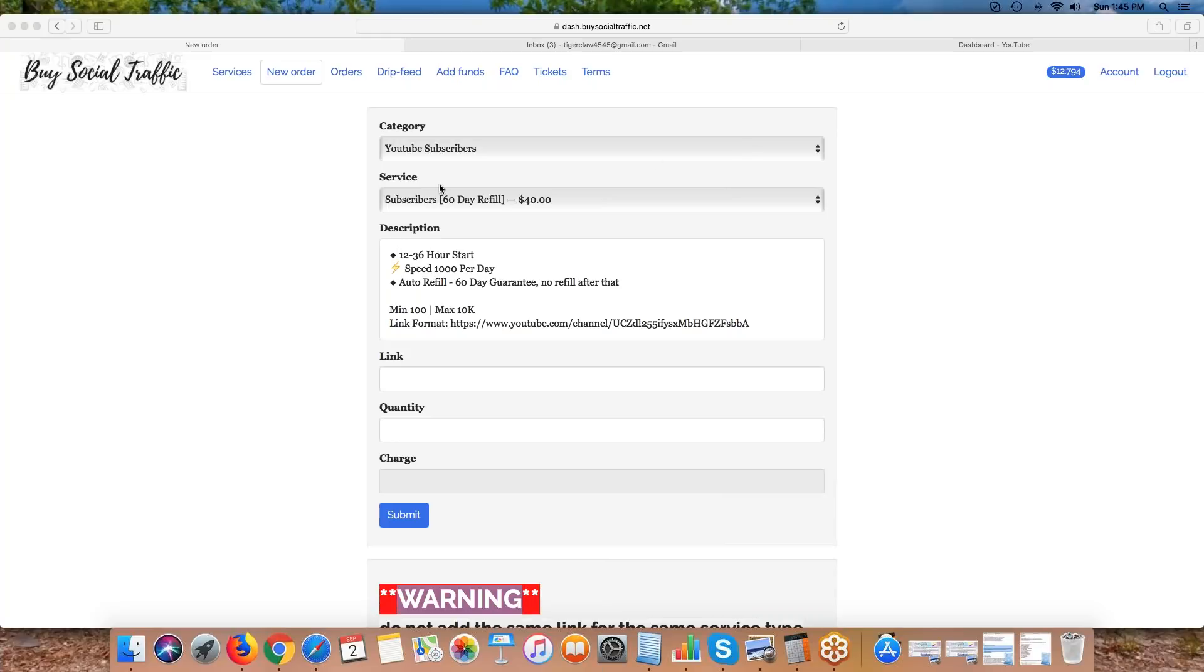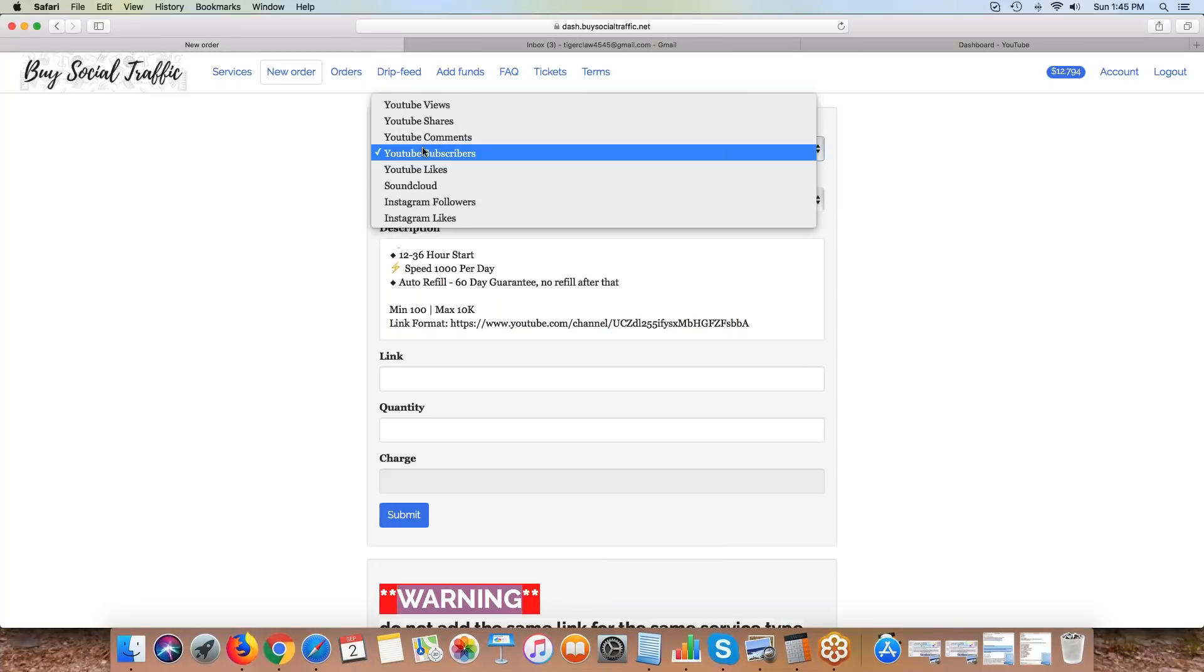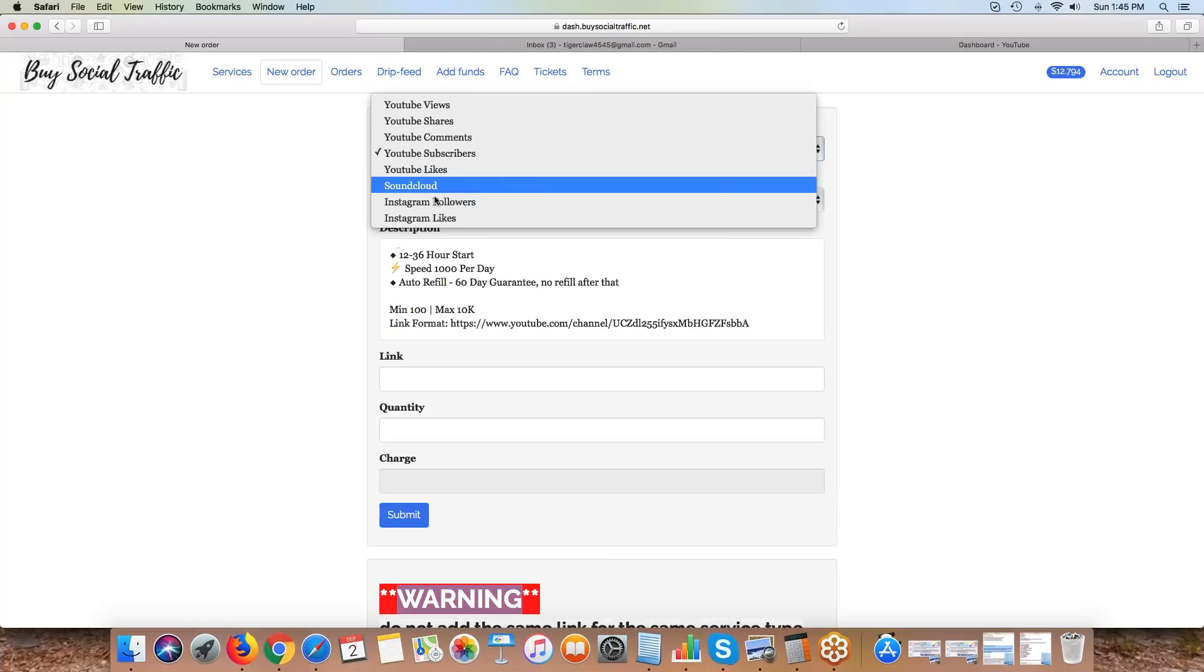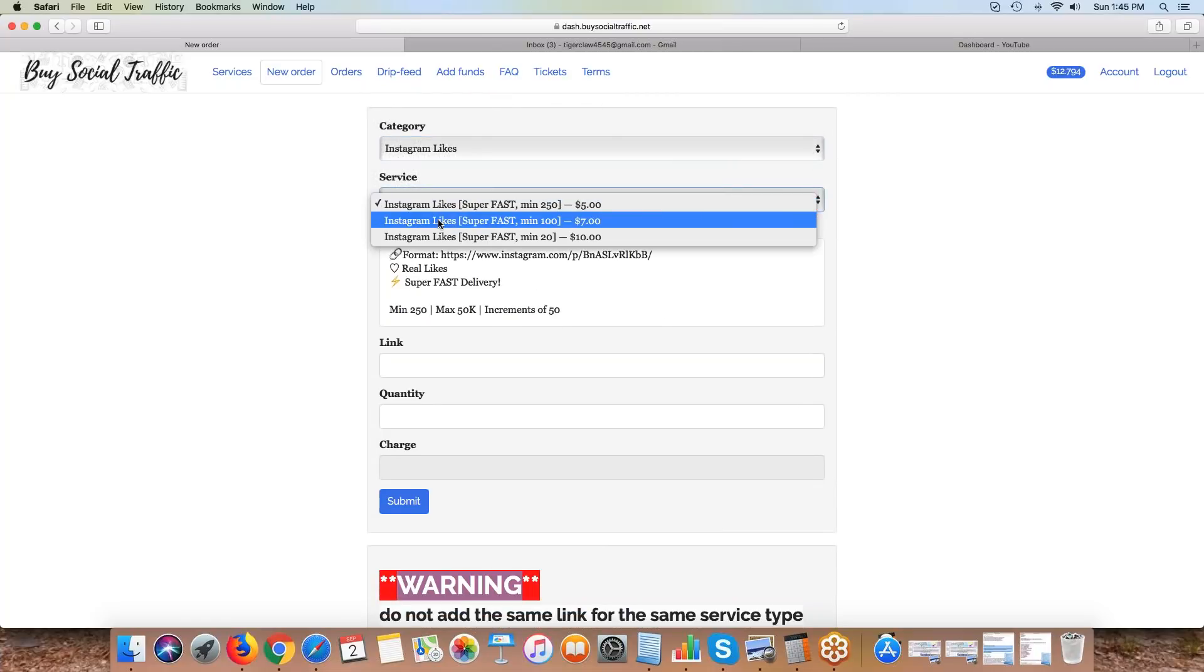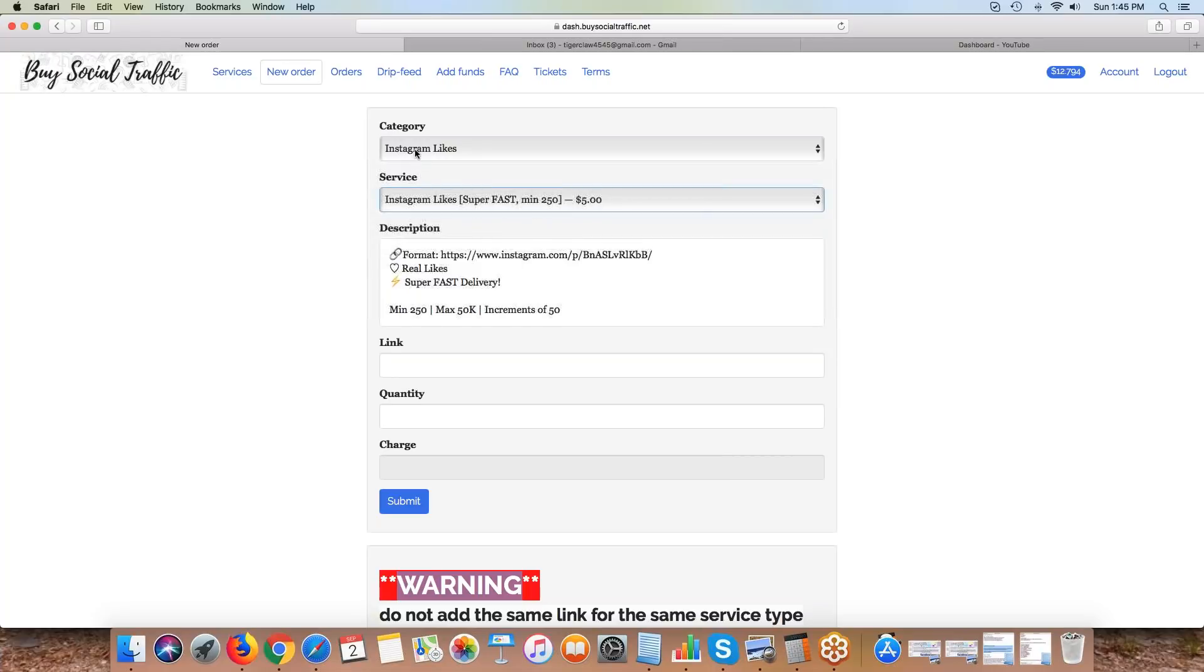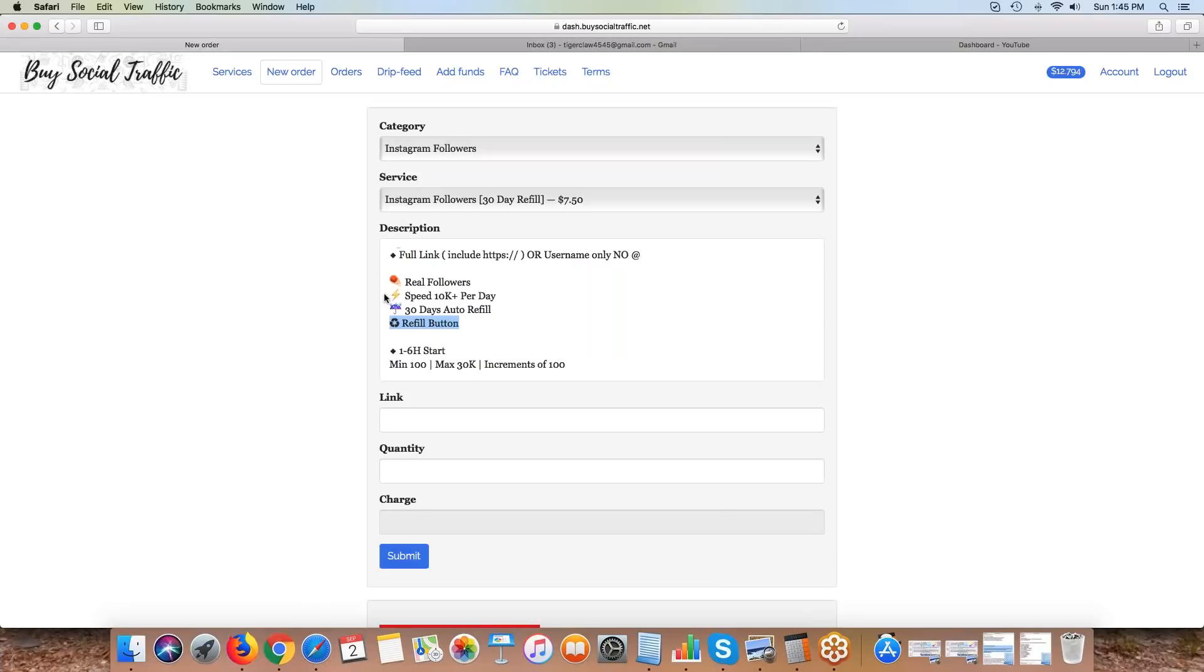Hopefully that clears things up and you kind of see how the drip fed works. Instagram likes and followers are also going to have drip fed - we should probably get those added pretty soon. We do have the option where some of our services are going to have a refill button. If you order 1,000 followers and then two weeks later you notice 100 of them fell off, you can hit that refill button and it will trigger us and let us know we got to go refill those. You don't even have to open up a ticket, it should just refill.